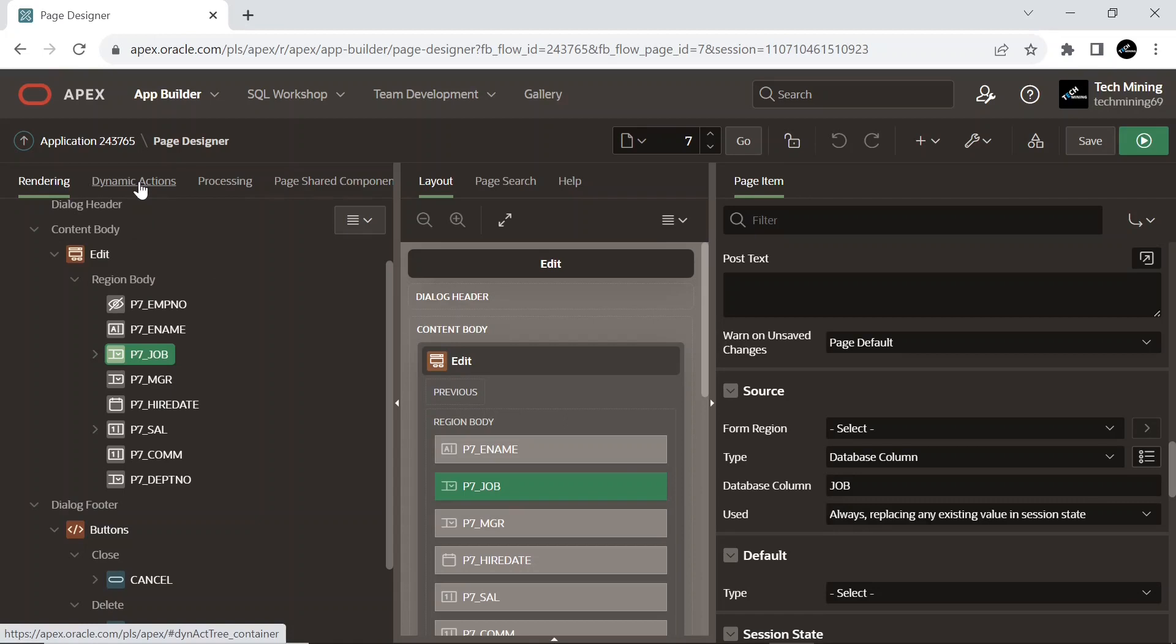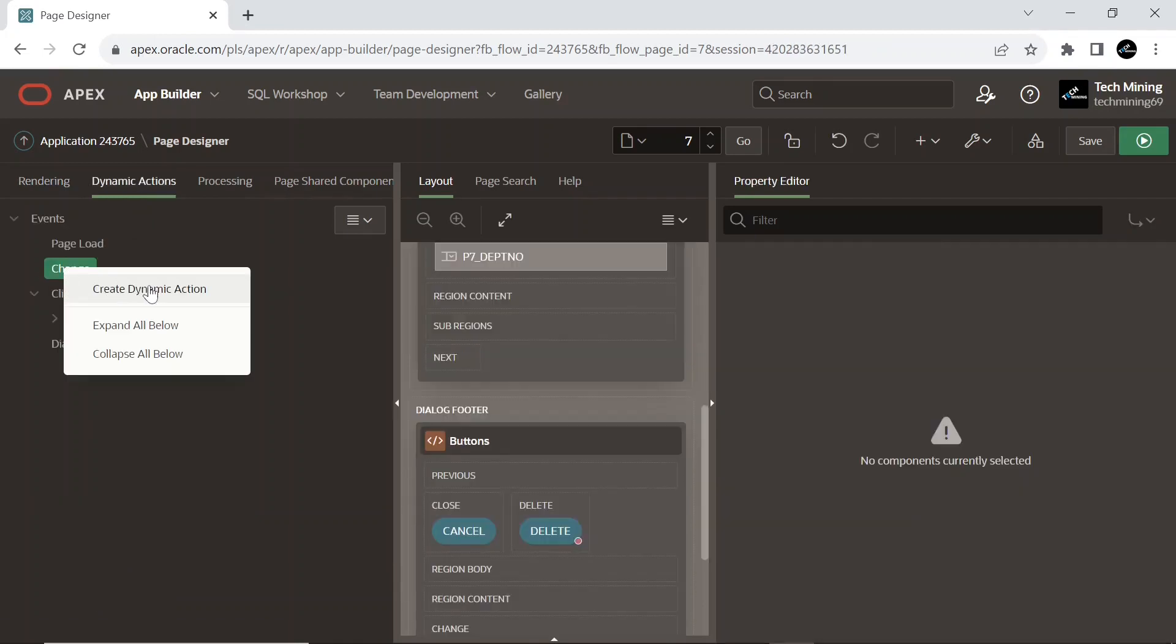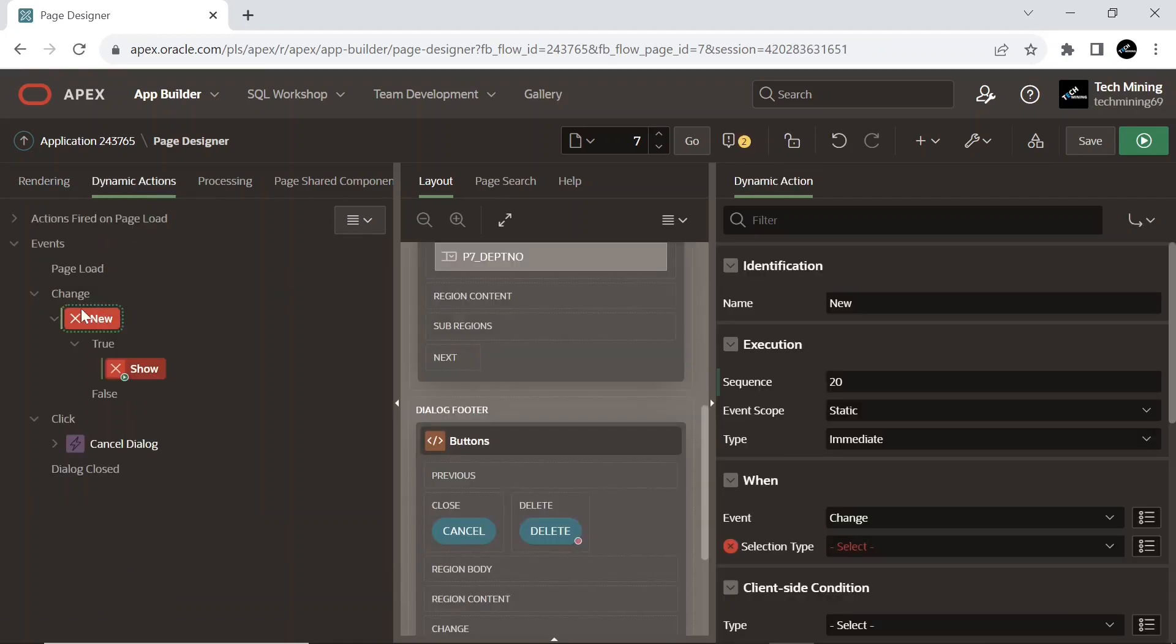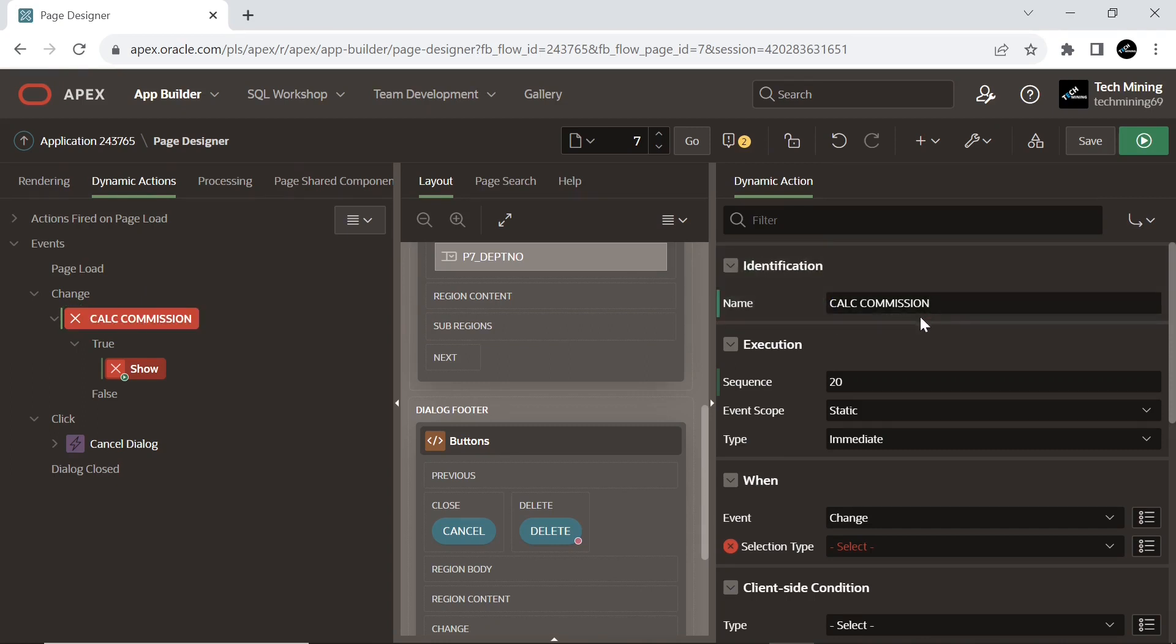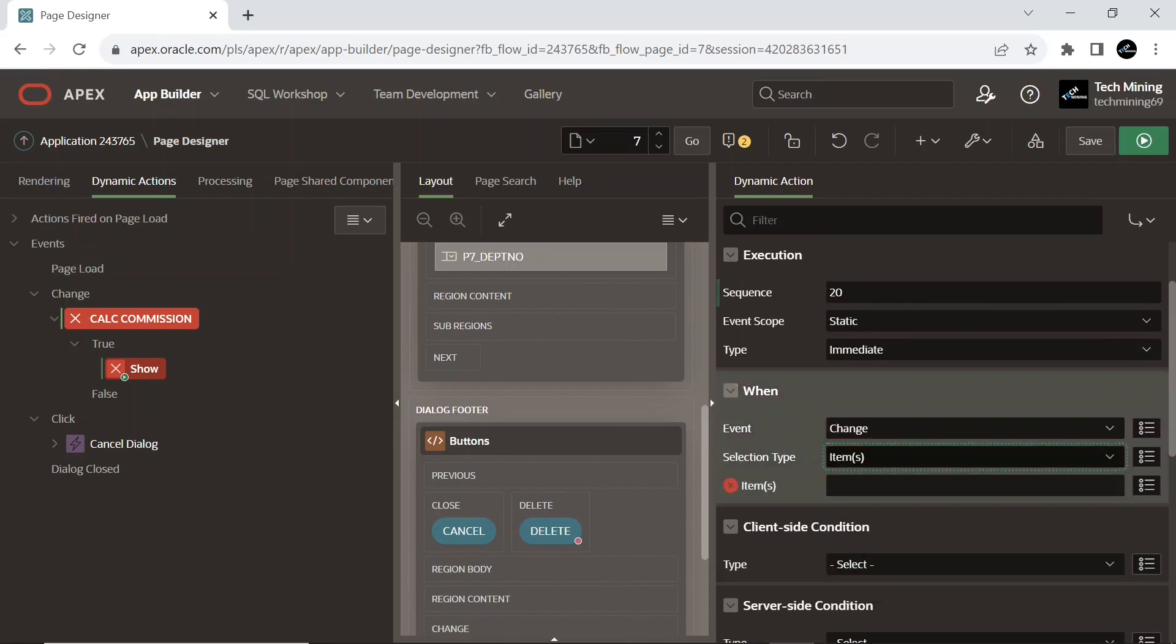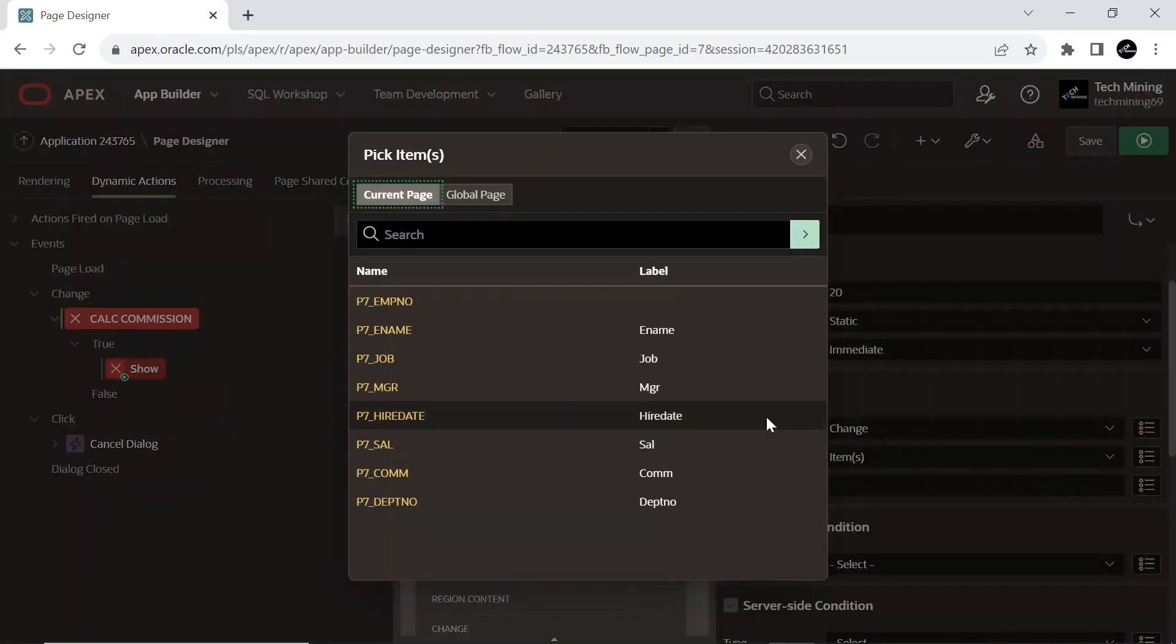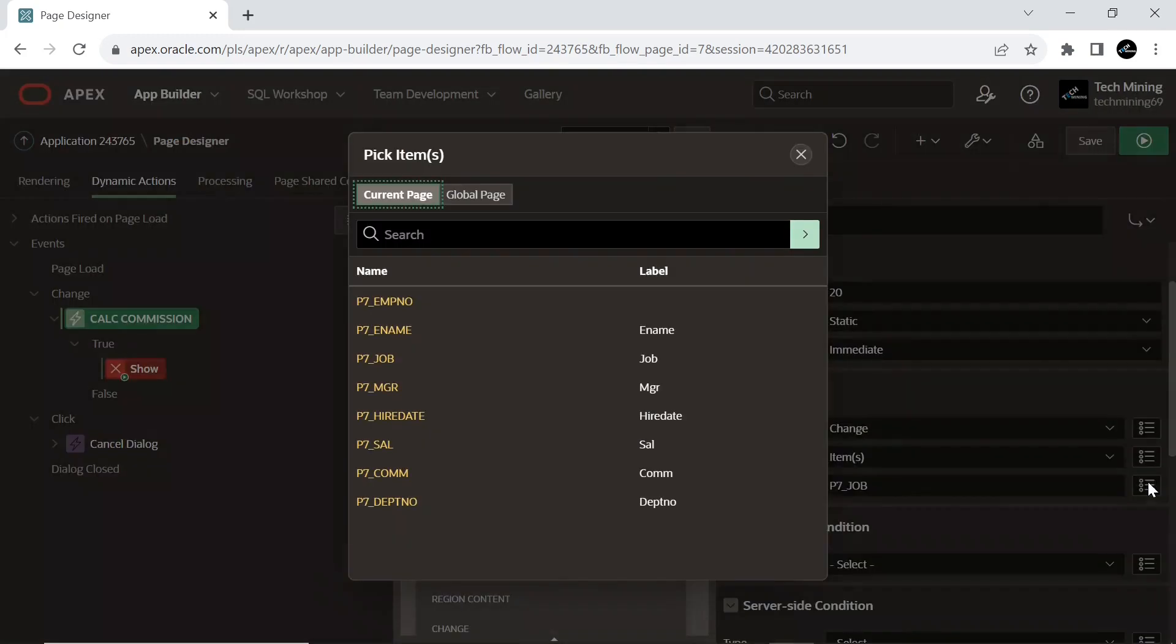Click the dynamic actions tab. Create a new dynamic action on change event. Set type to item; this action affects the one or more page items you enter, and select the job and salary page items.